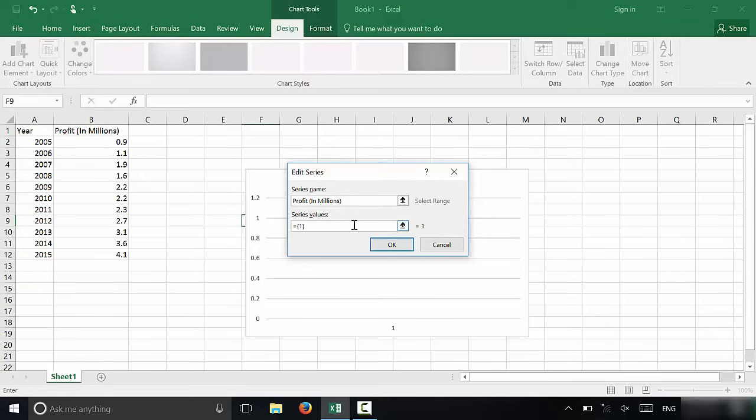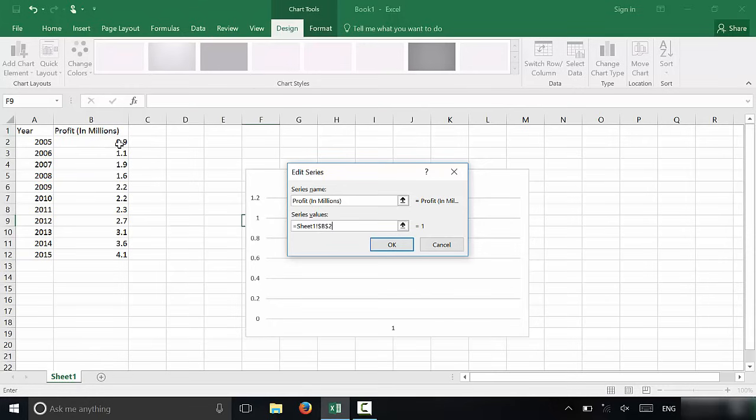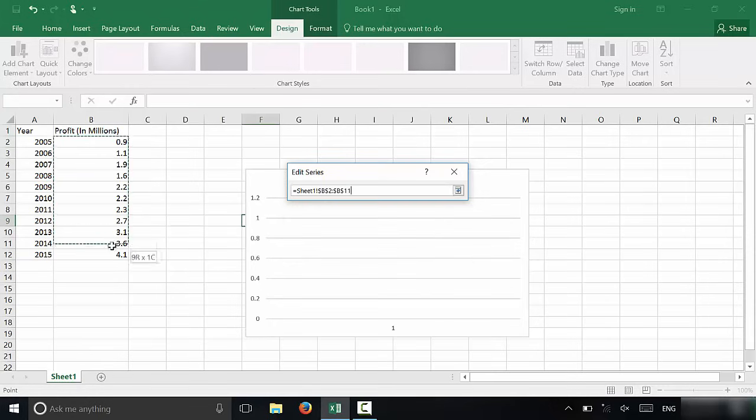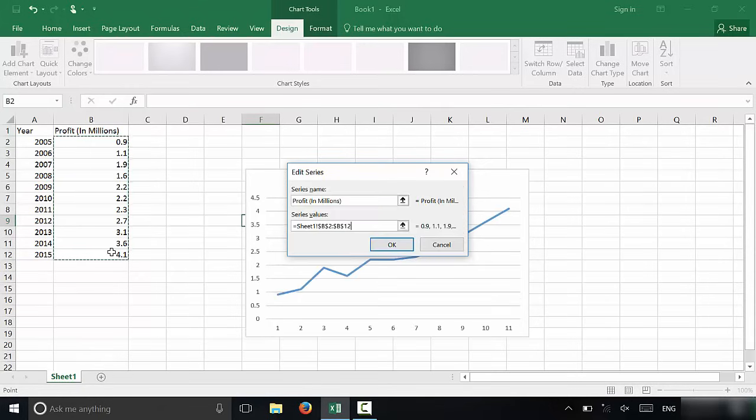Now for the series values, you're going to click on that. You're going to erase that so it's blank. And then you're going to click and drag on all of the values that you want to put on the line graph. So I'm going to start here at B2 and go all the way down to B12. Those are the values that I want to include. I'm going to release. As you can see, the line graph has already started to form.